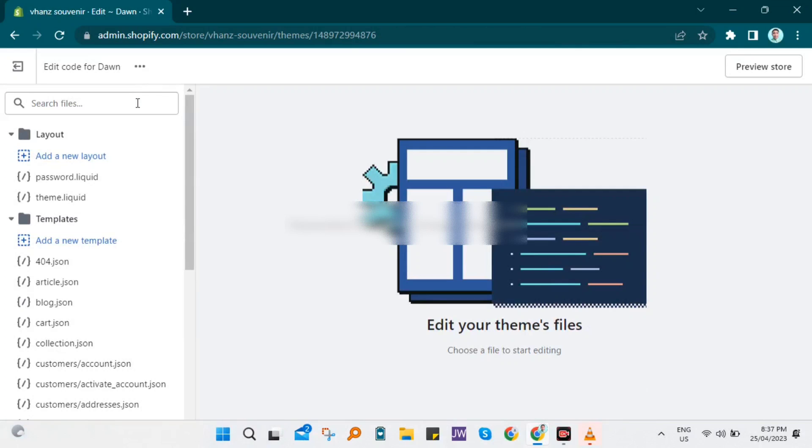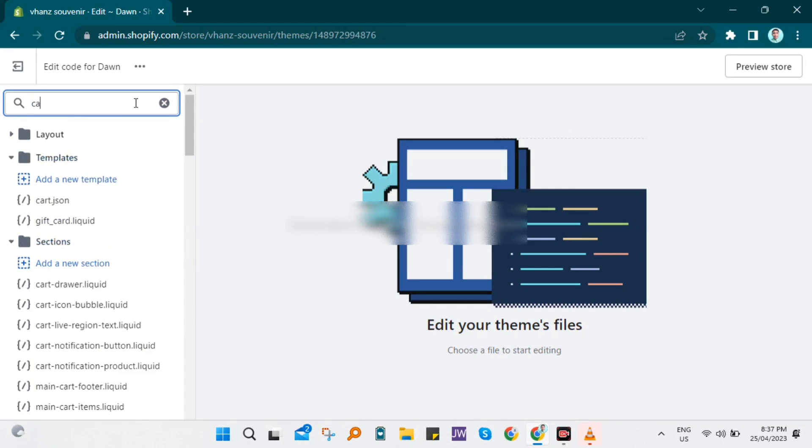Now in the search bar at the left corner, search for cart. Then look for cart-template.liquid.